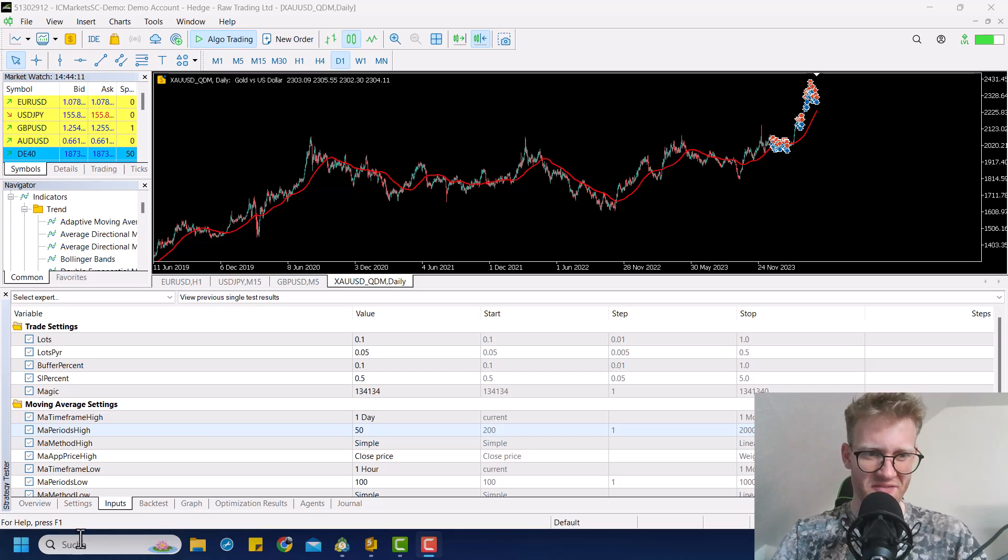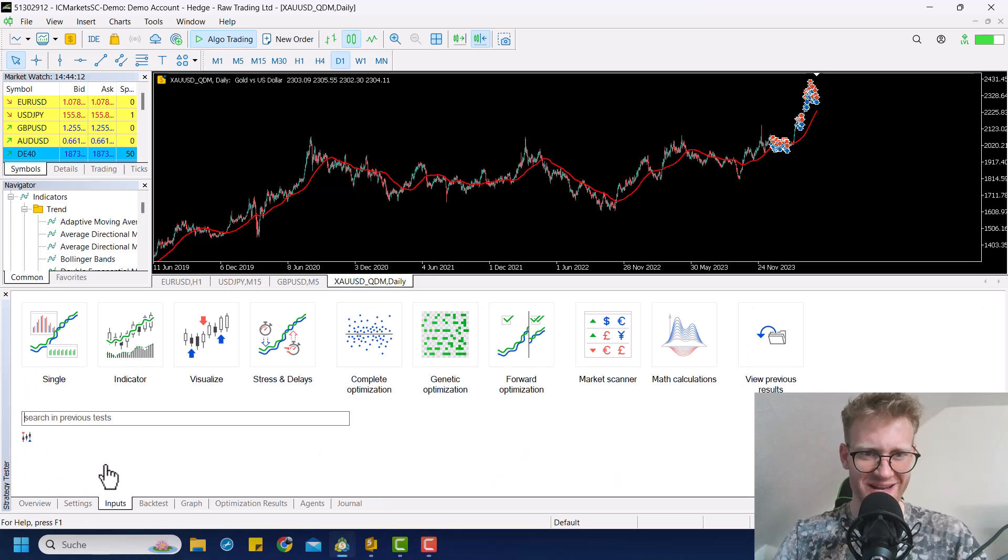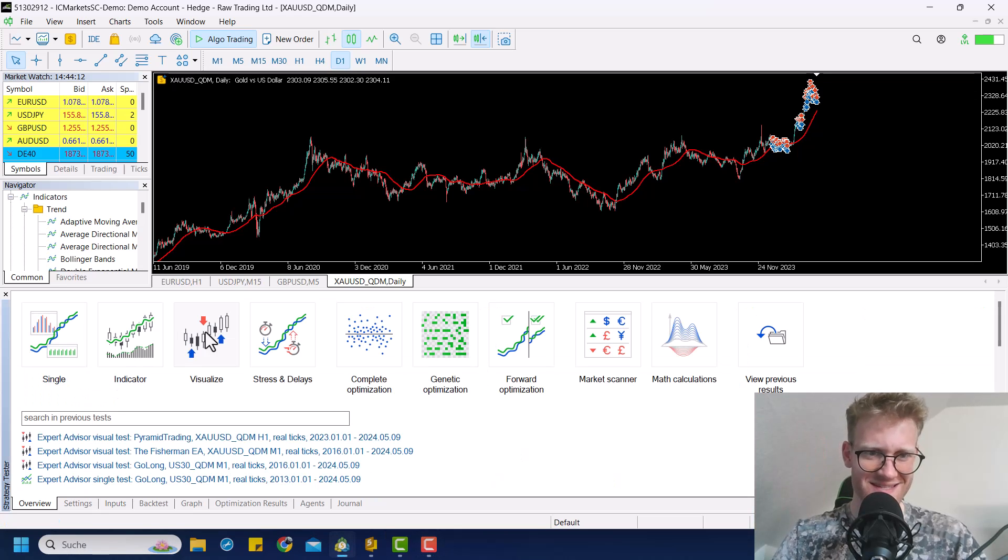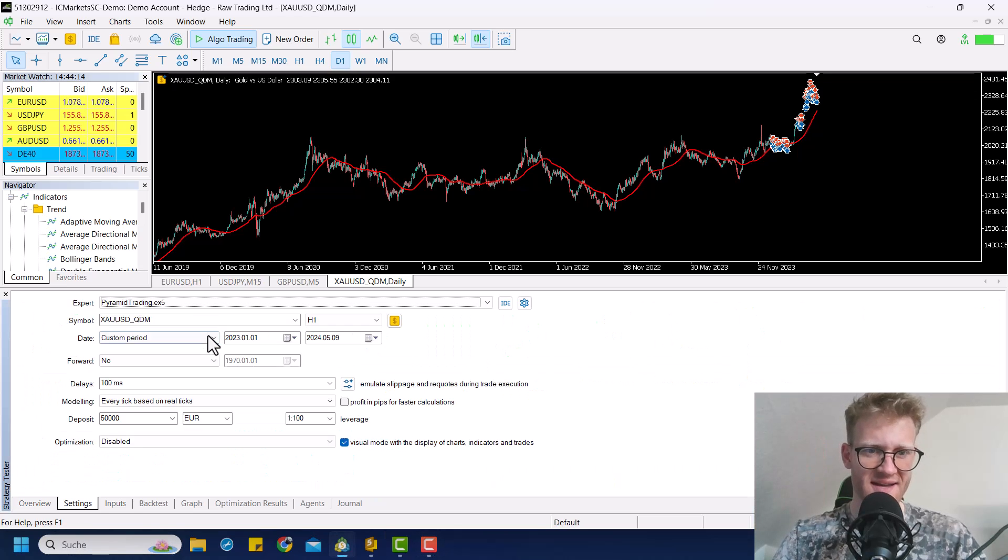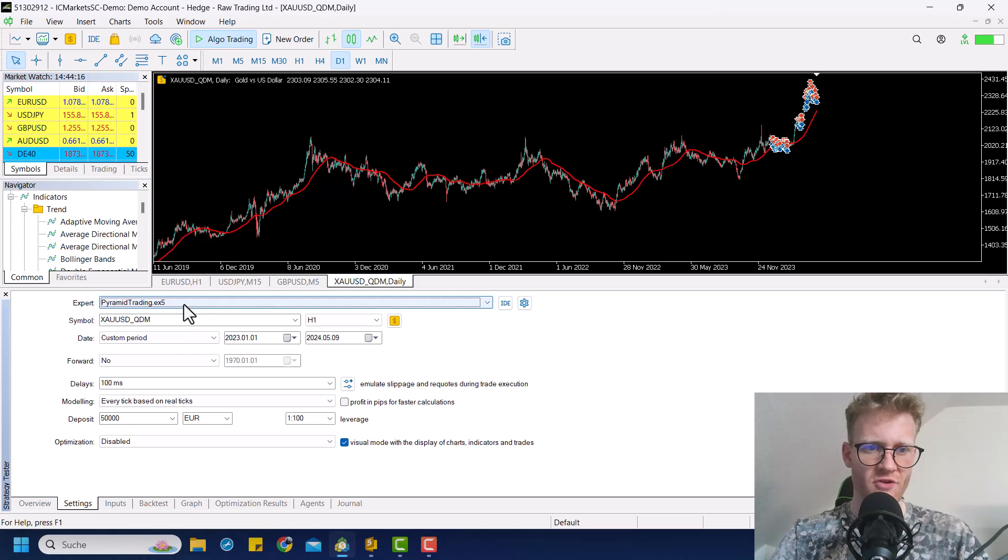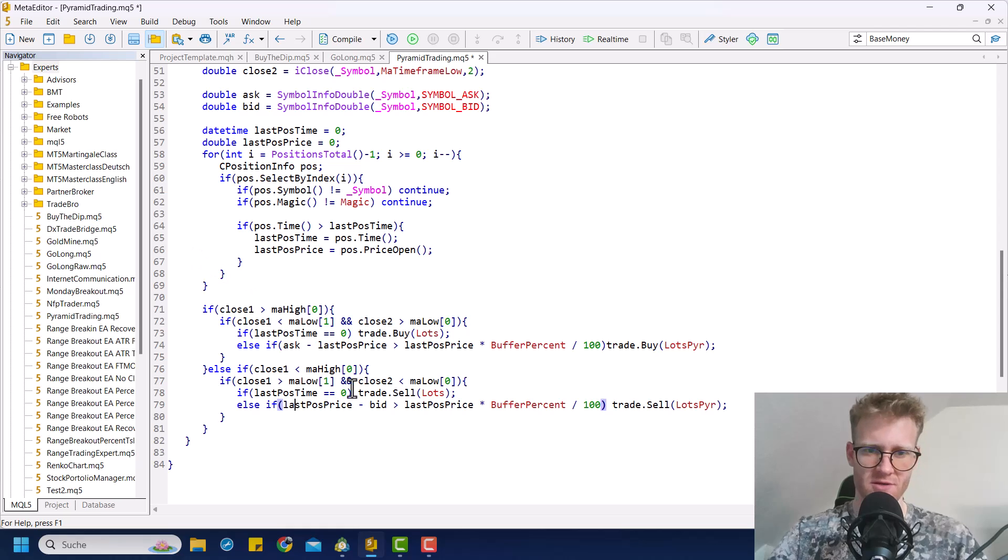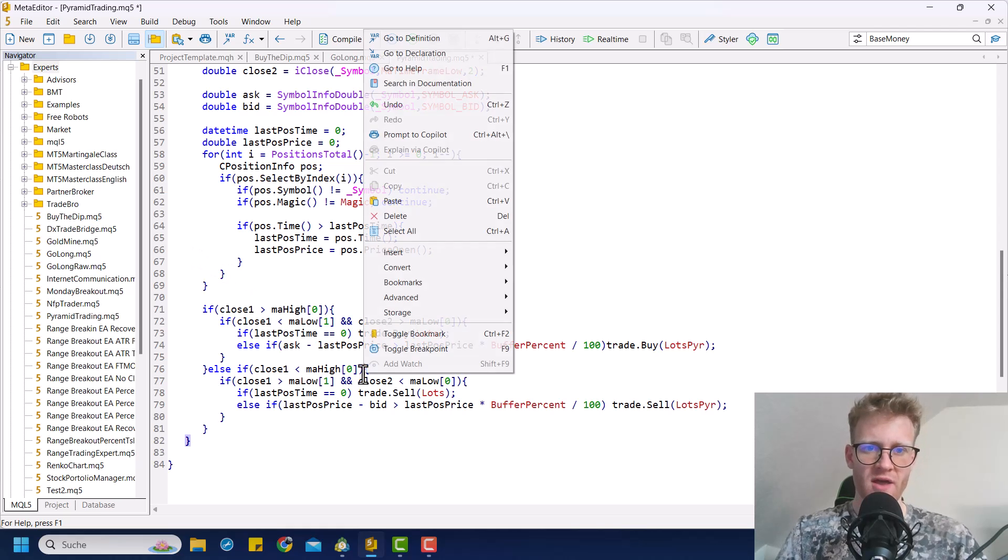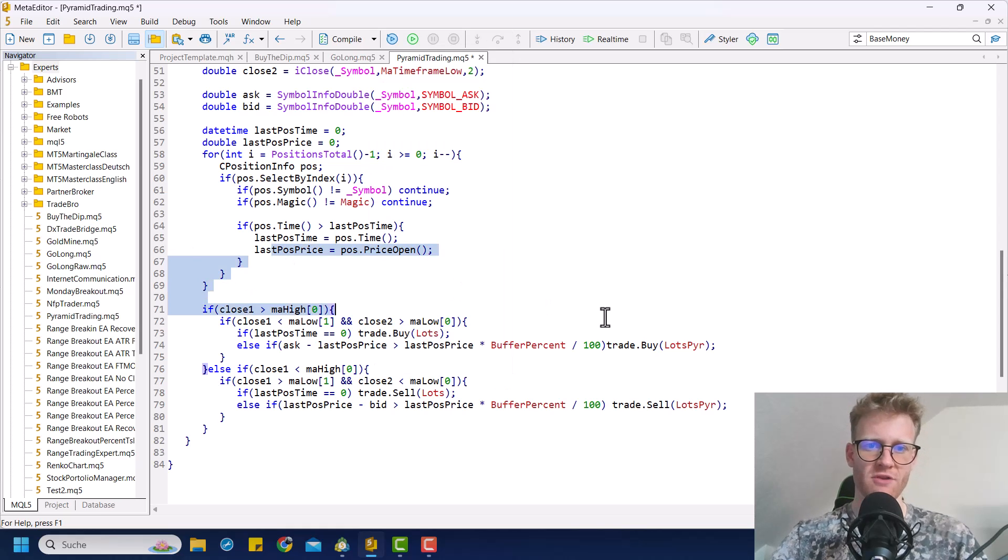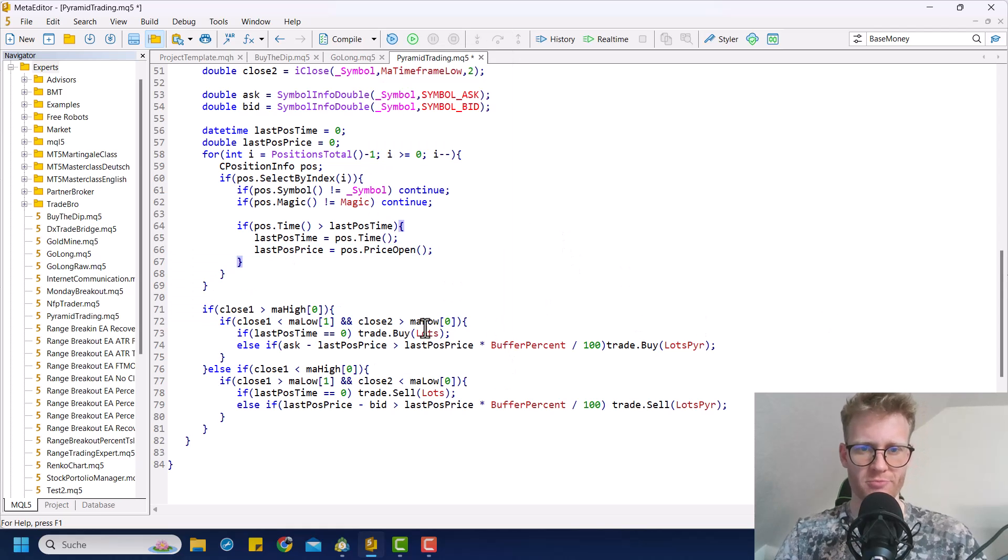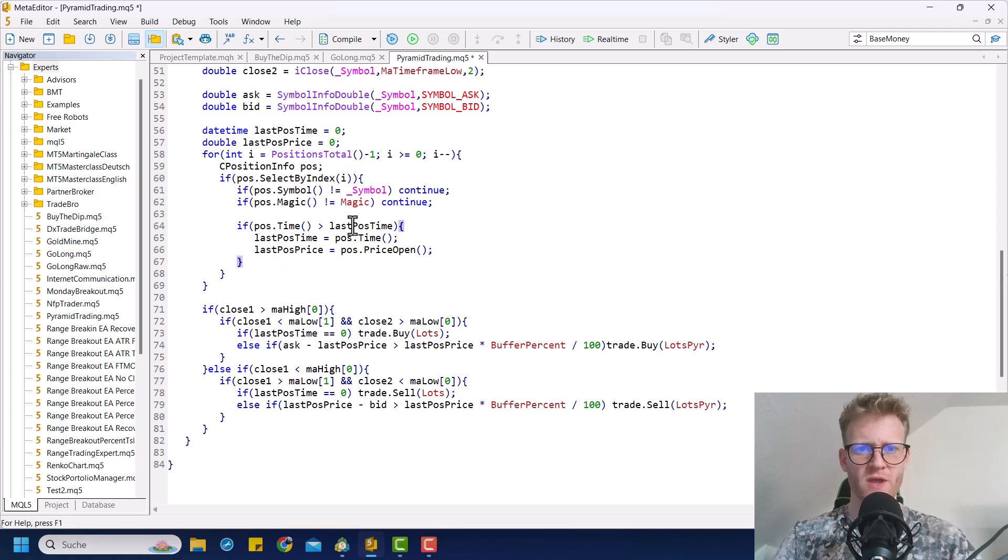Hey, this is Rene. Welcome back for another video on this channel. This is the second part, second programming tutorial part for the Pyramid Trading Program. So I will show you how to add the stop loss now, and also how we can modify the stop loss of all the open positions if we have a new position.